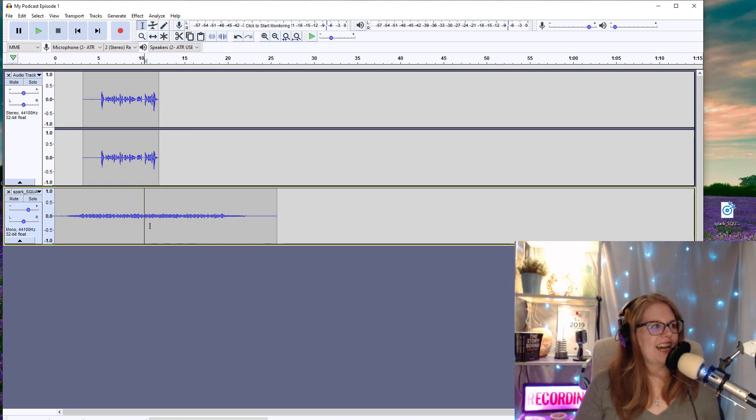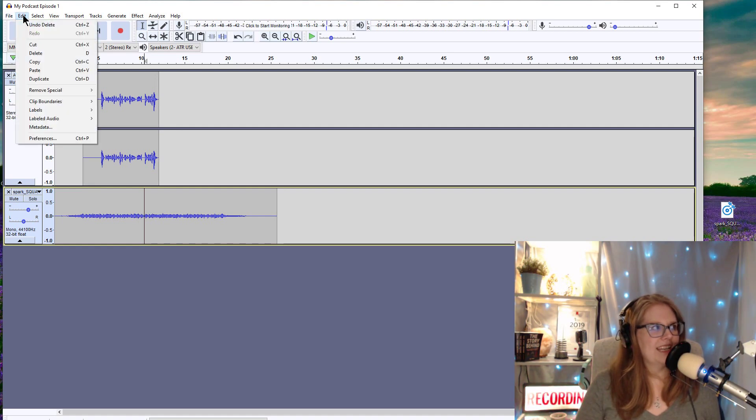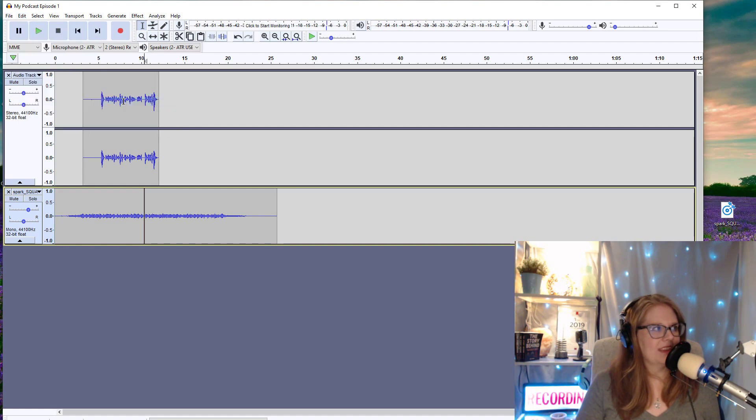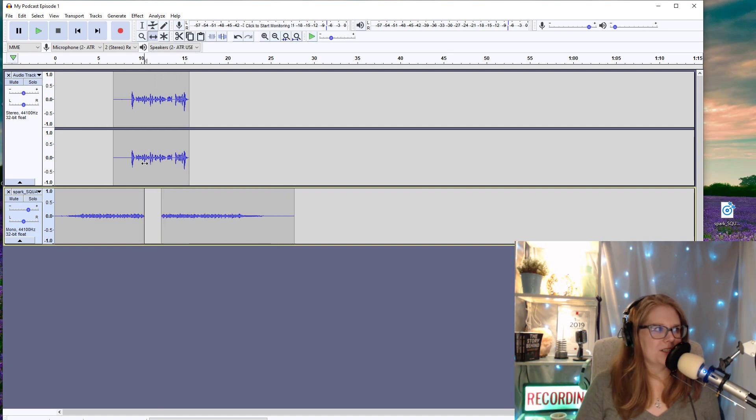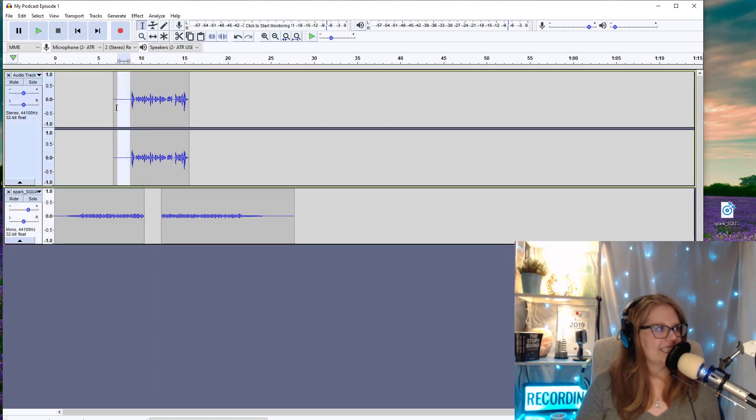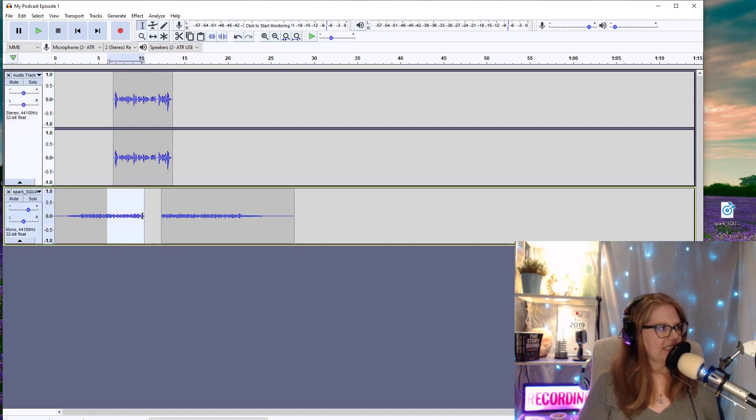So I have my selection tool in the middle of that music track. And I'm going to go up to edit, clip boundaries, split. And then I can use that time shift tool to move the tracks where I want them to go. I can delete some of this. And let's make it a little shorter of a podcast.